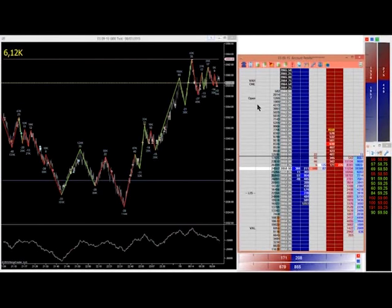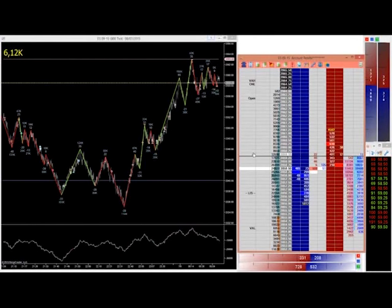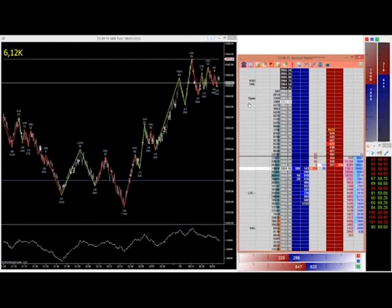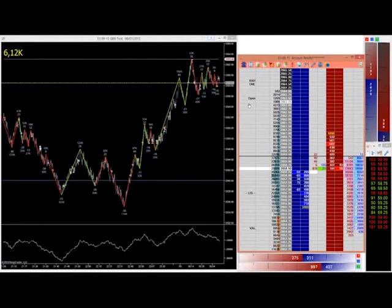The column on the left is simply for you to put your levels in from your pre-market analysis or any levels that come in as the day progresses. The reason we have that there is so you don't have to take your eyes off the depth and sales - this is your context, the areas where you're expecting to see behavior change.